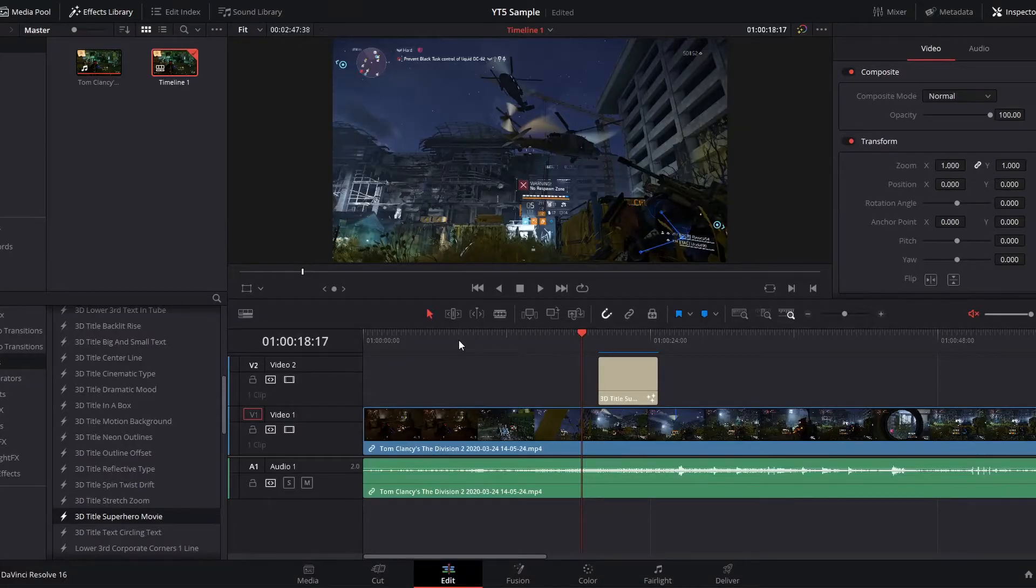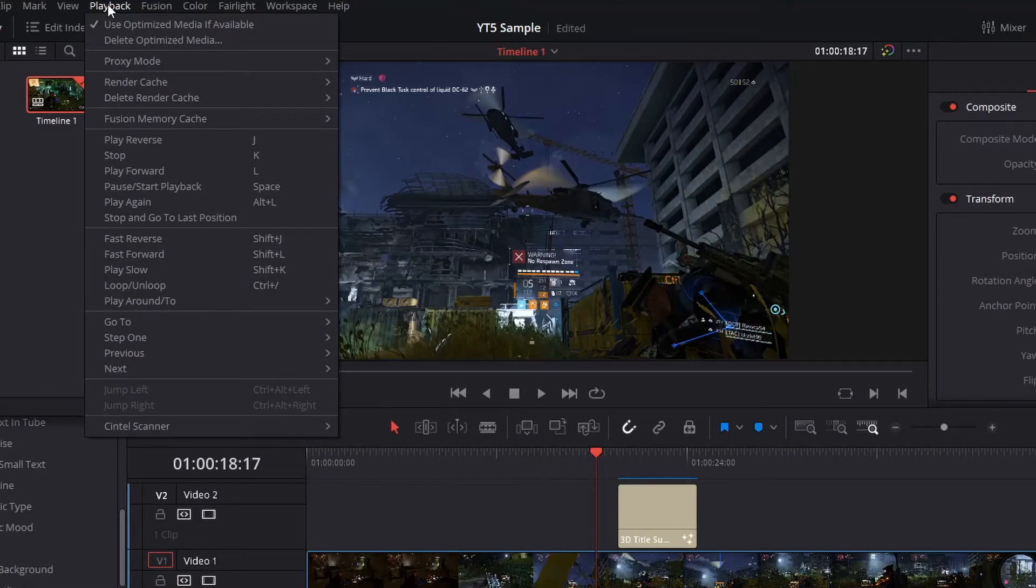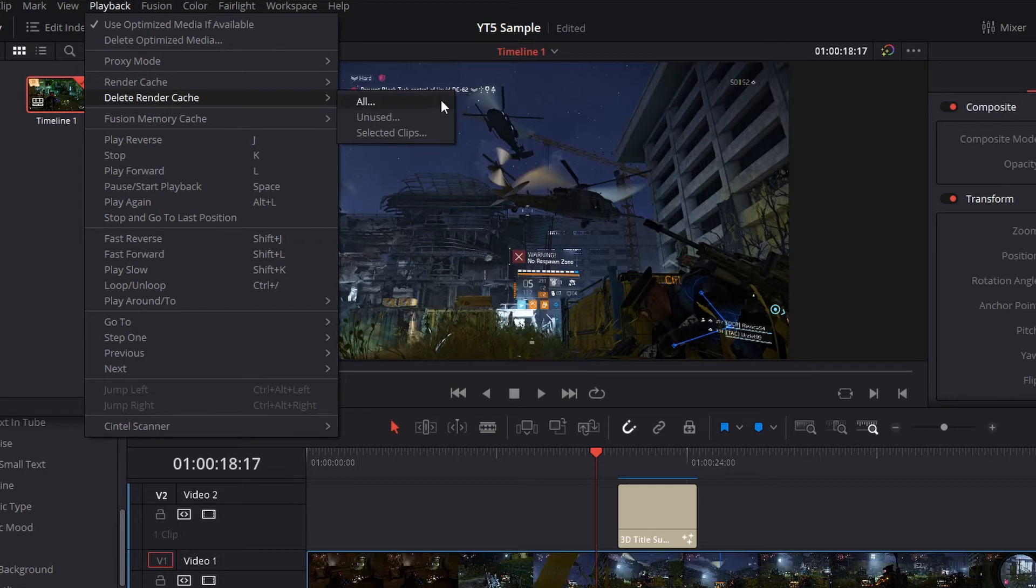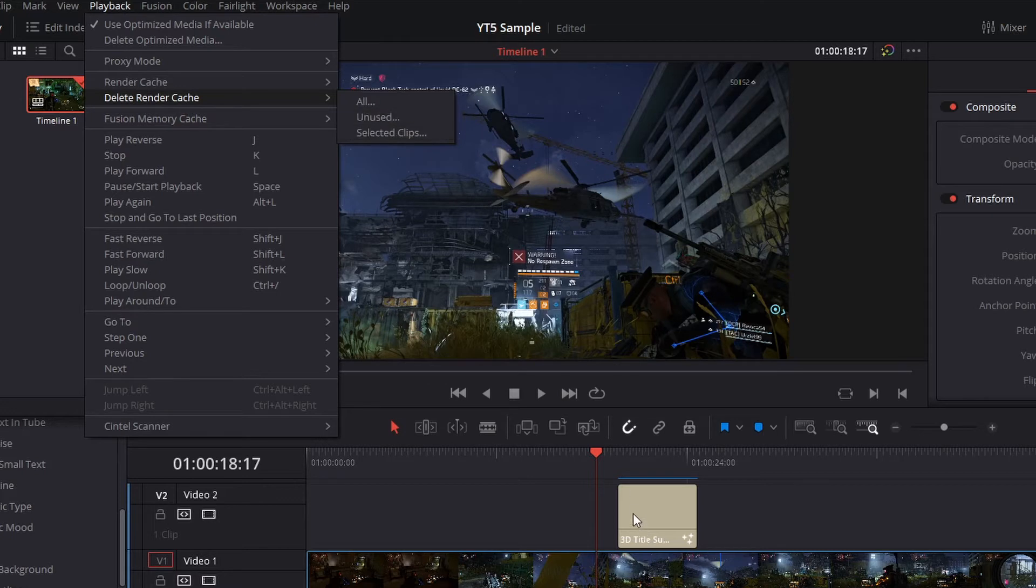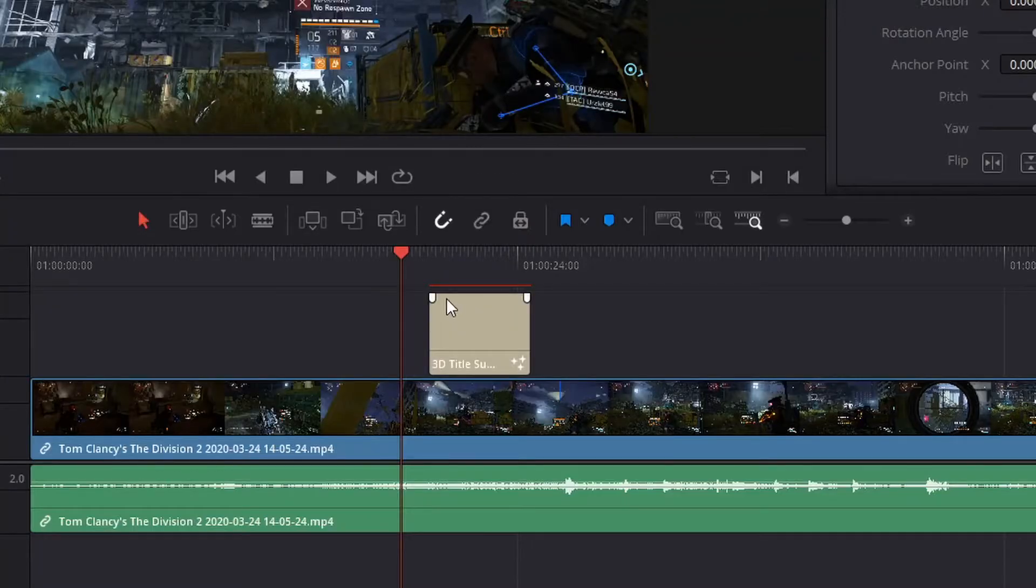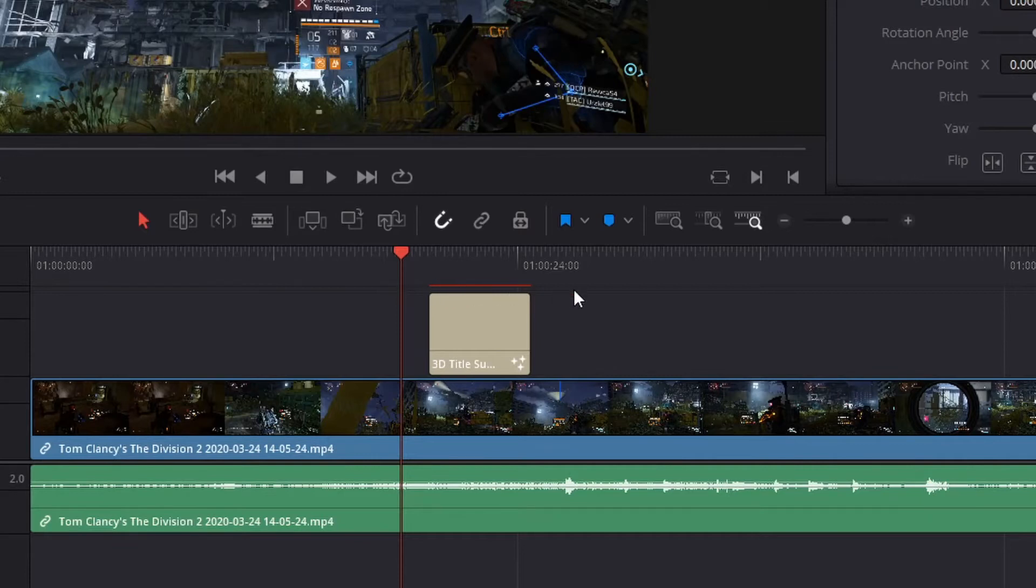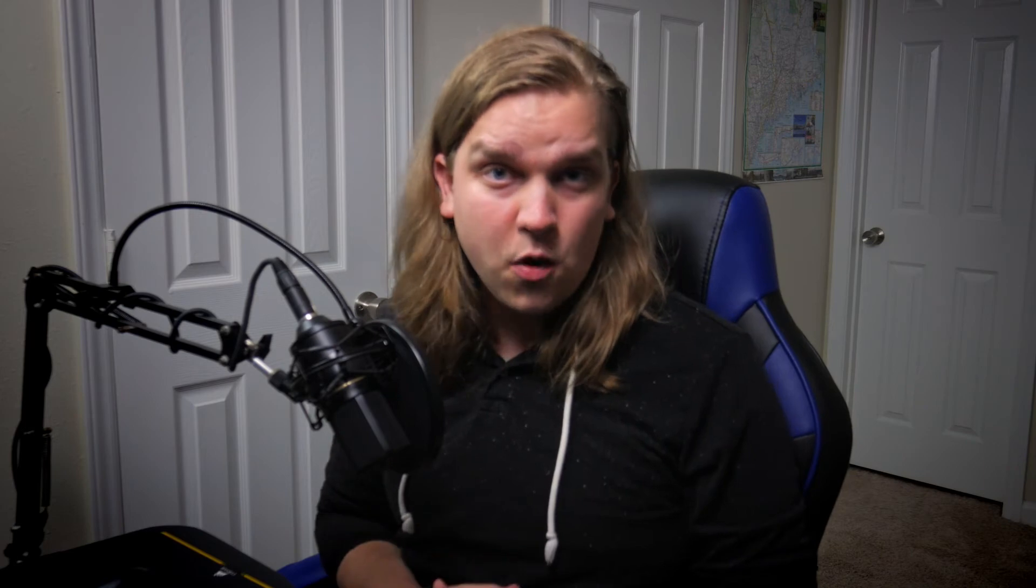If you're done with the project and want to delete those files off the computer, one option is to go up to playback delete render cache. And there you have the option for all clips, unused clips, or selected clips. So in this project, since we have this clip rendered, if I just select all, you will see that it deleted that blue bar and we'll have to re-render this clip. But the big thing to note is that this process only deletes the render cache clips for the project that is currently open.